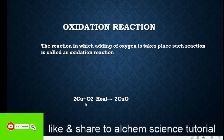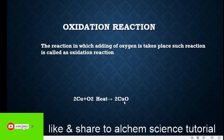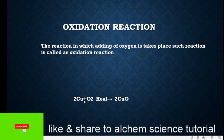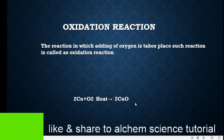In this reaction, you can see that the addition of oxygen takes place with copper, so that's why this reaction is called an oxidation reaction. Whenever a reaction shows the addition of oxygen with any chemical compound, such a reaction is called an oxidation reaction. Here, oxygen adds with copper in the presence of heat to produce 2CuO — copper oxide.